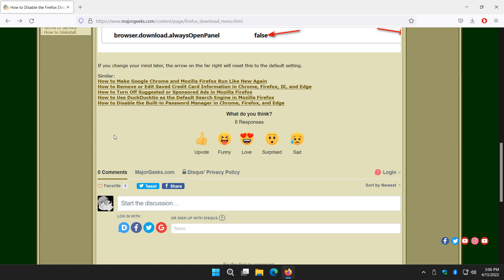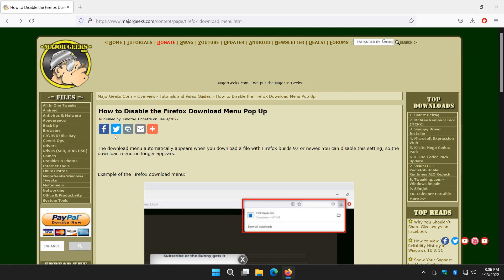There you go. Piece of cake. That's how you can get rid of that Firefox download menu popup. Thanks for watching as always. See ya.